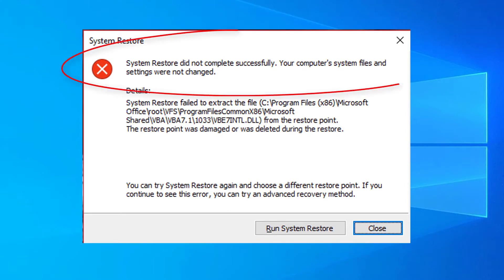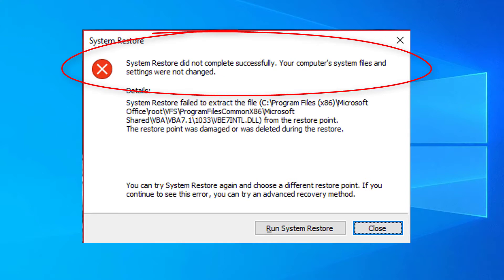The full error message states that the system restore did not complete successfully. Your computer's system files were not changed. In the video, we will be trying to solve the system restore not working problem.